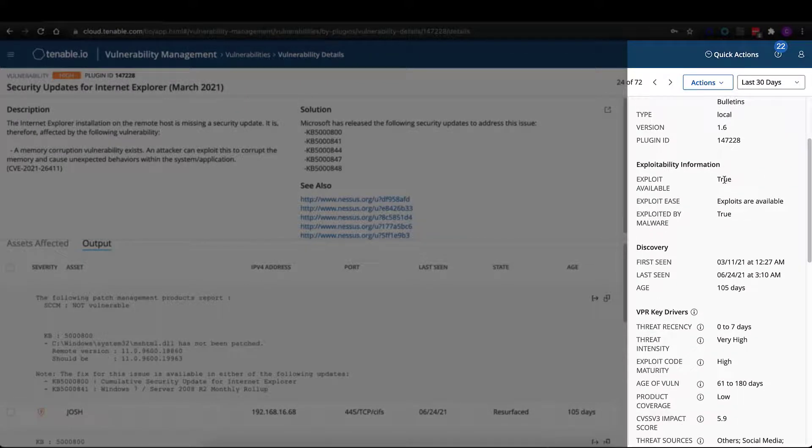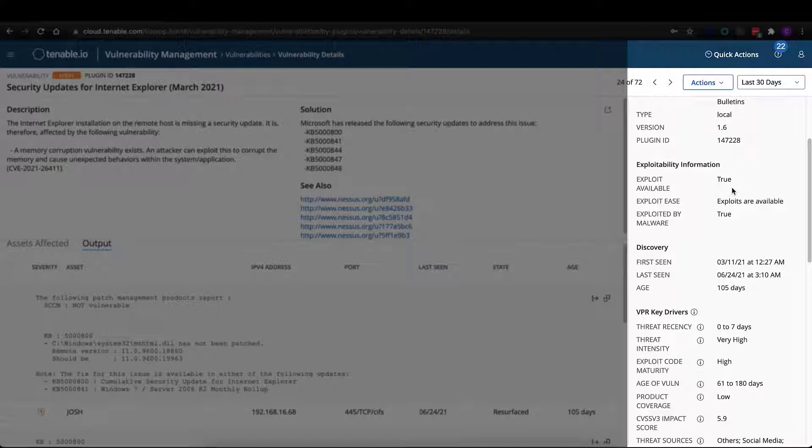Exploitability information. So this vulnerability, despite being a medium-grade vulnerability from a CVSS perspective, is, in fact, vulnerable. There are known exploits for this.